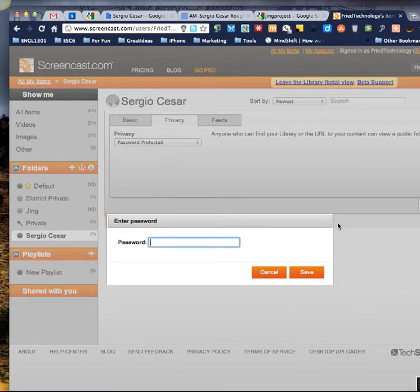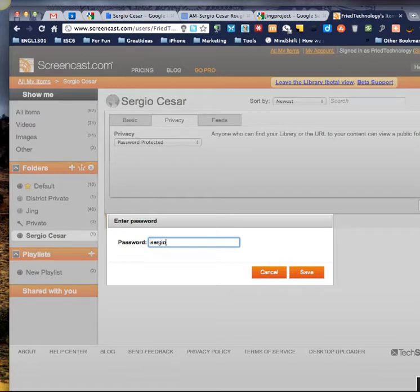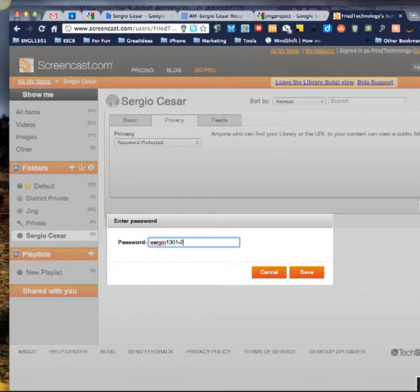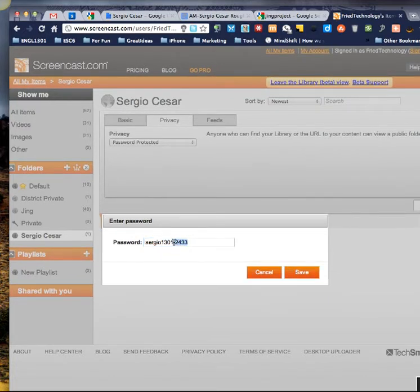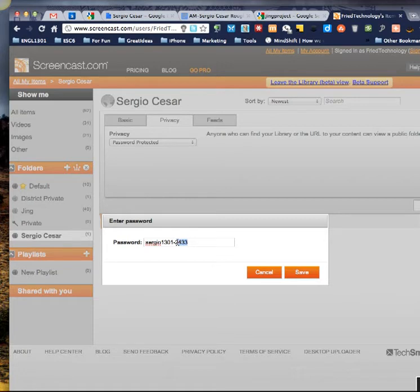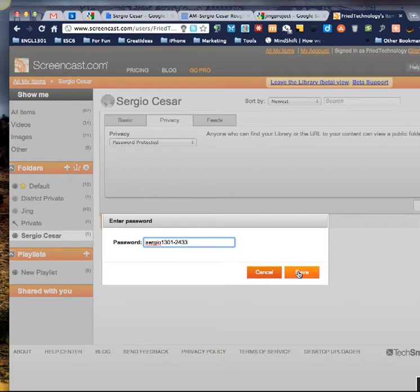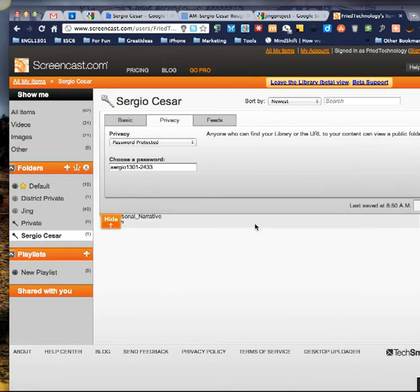So I will share with him what that password is. So maybe it's Sergio 1301. And then I need to come up with some kind of unique code. Because if I do every student's first name and then 1301 dash, then they can see each other's papers. Obviously, they'll figure that out. So some way to create a code. Don't use student socials online. Definitely don't do that. But create some kind of code that only you and the student know so that they will know what that is and no one else will. So now I can save that.